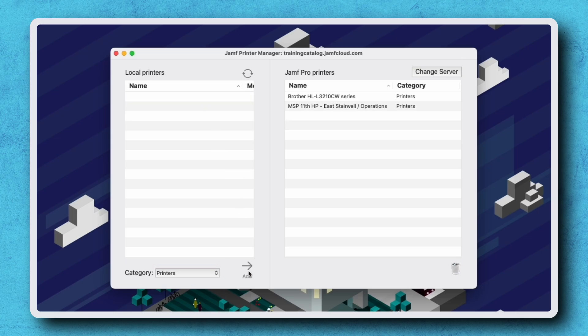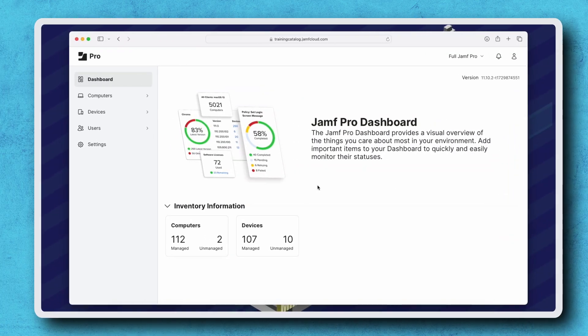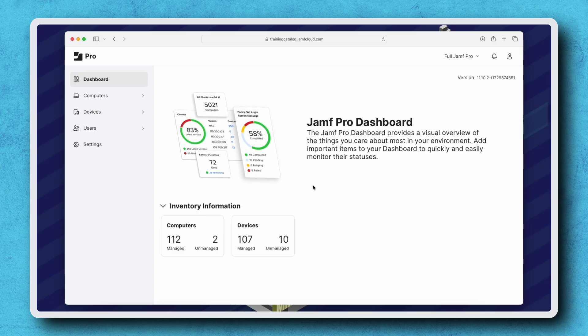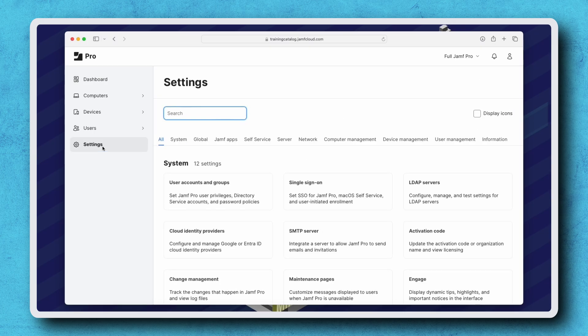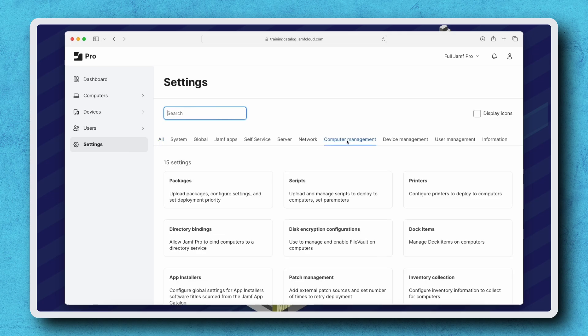The printer configuration is uploaded to Jamf Pro and moves from the list of local printers to Jamf Pro printers. We can confirm the printer has been added successfully by logging into Jamf Pro and navigating to Settings, Computer Management, and Printers.